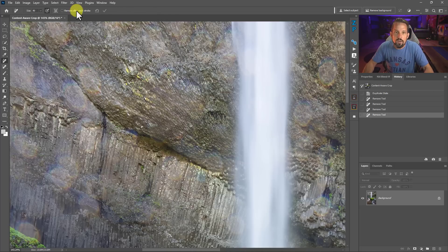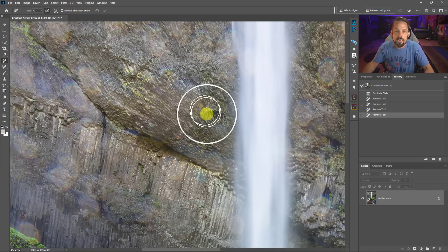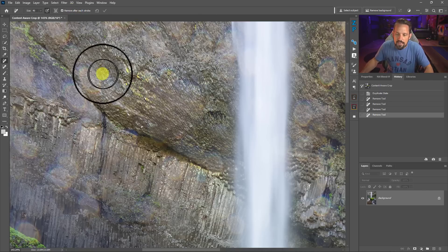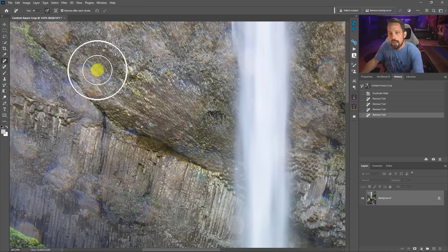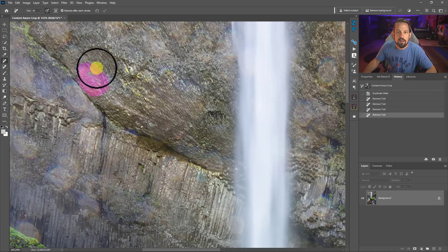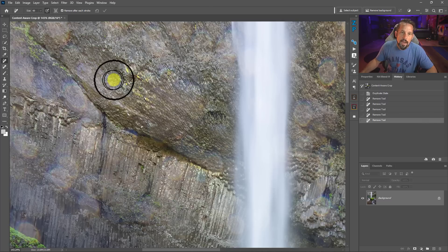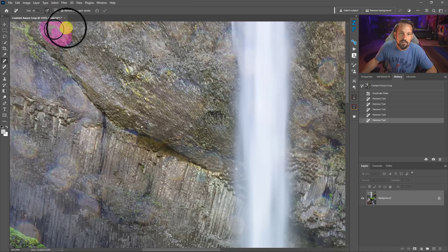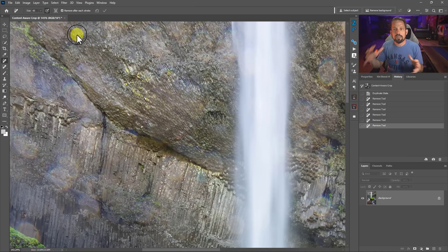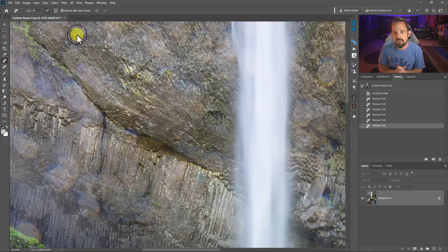One thing that can be a pain is pressing Enter after every single time you use this brush. So instead you can click on this item here - Remove After Each Stroke. What that means is when I click and drag, as soon as I release that pressure sensitivity from my pen, it's automatically going to fill in those areas. I tend to like to work this way because if I fill in a lot of spaces and then press Enter, it could take Photoshop quite a bit of time.